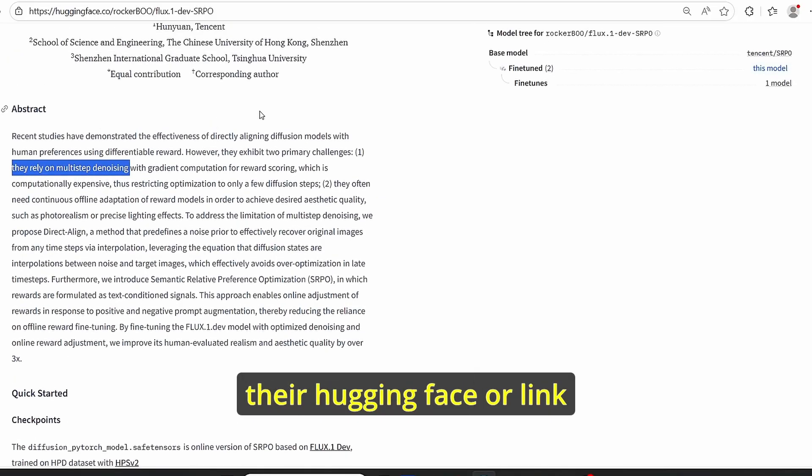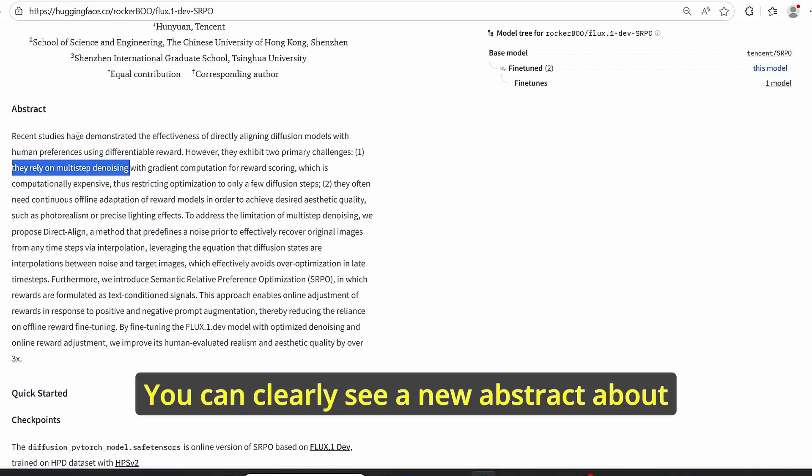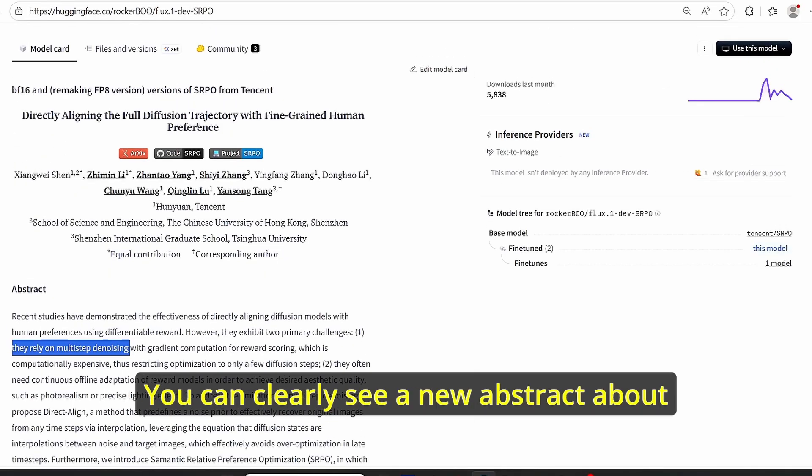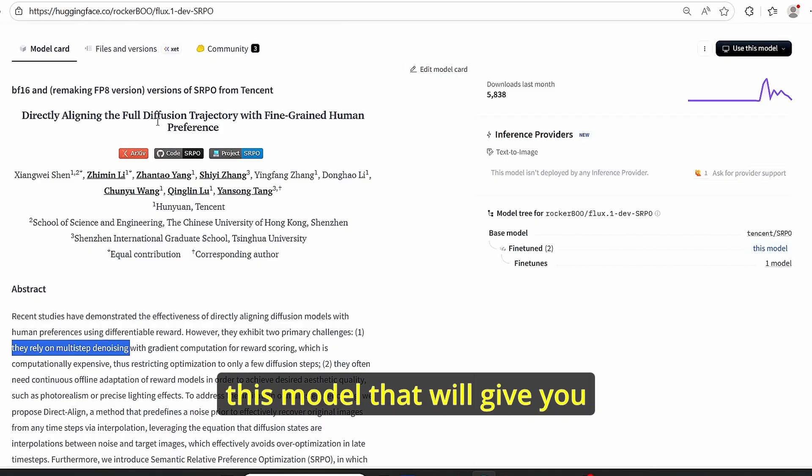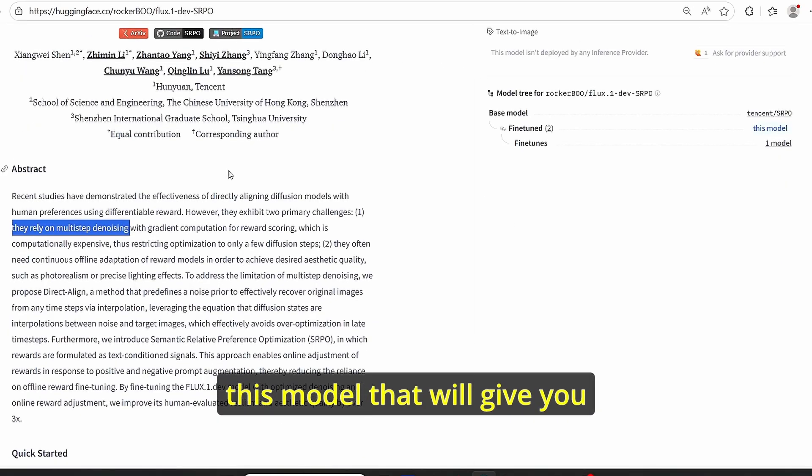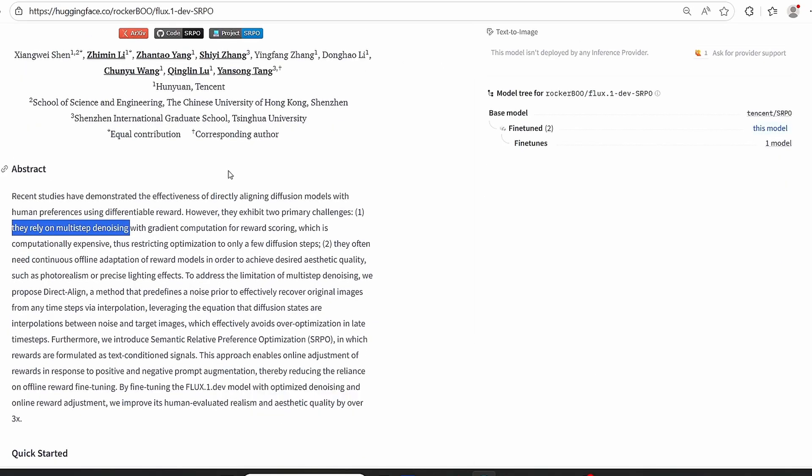Okay, if you head over to their Hugging Face link, you can clearly see a new abstract about this model that will give you information and put the context on.